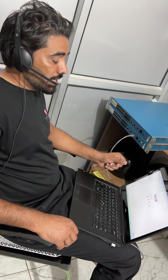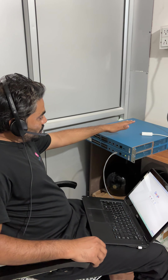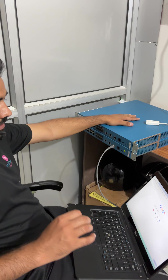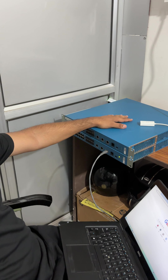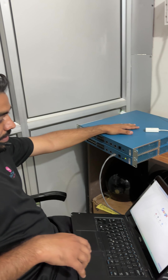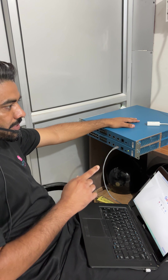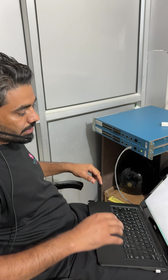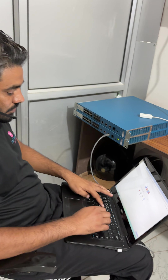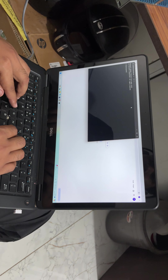Right now I am booting up this Palo Alto firewall — it is brand new and I have configured nothing on it. We are going to configure the management IP. The management IP is already set, so I need to configure an IP address on my laptop in the same IP address range.